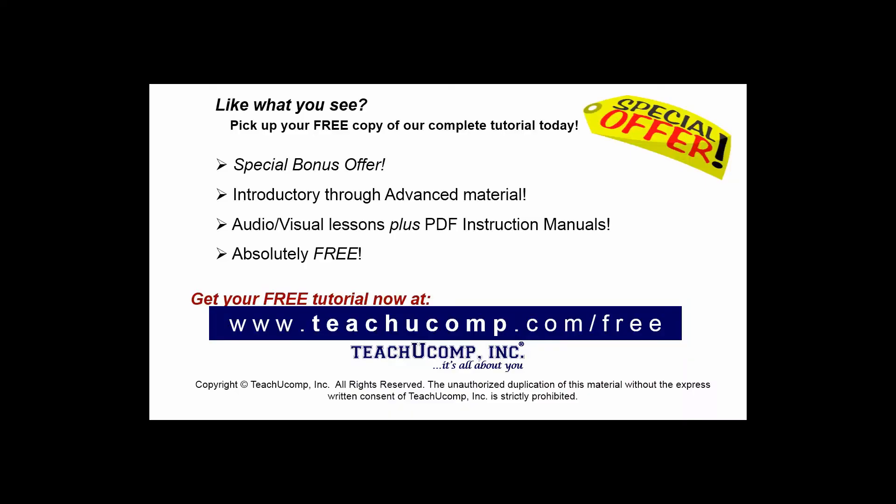Like what you see? Pick up your free copy of the complete tutorial at www.teachucomp.com/free.